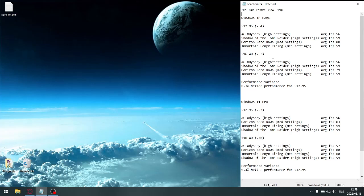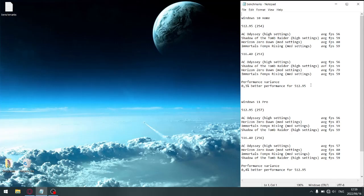So as you can see, the previous driver 512.95, it's marginal, but there's 0.3% better performance on 512.95. So if you want a recommendation, I'd say don't even bother upgrading to 516.40. There's actually a slight performance decrease.